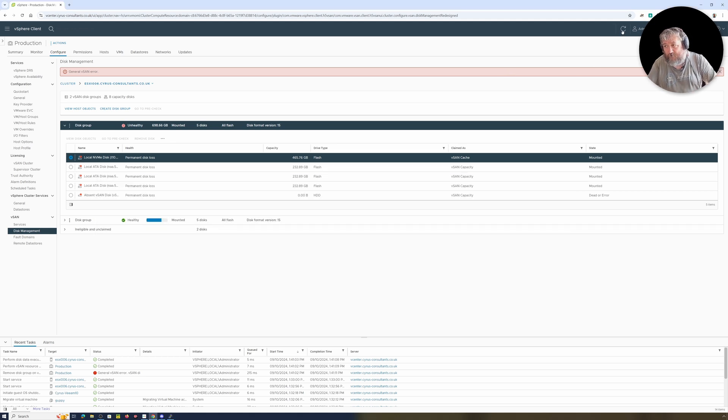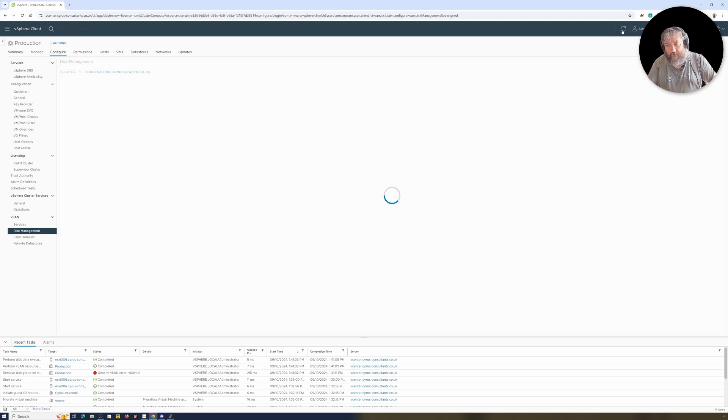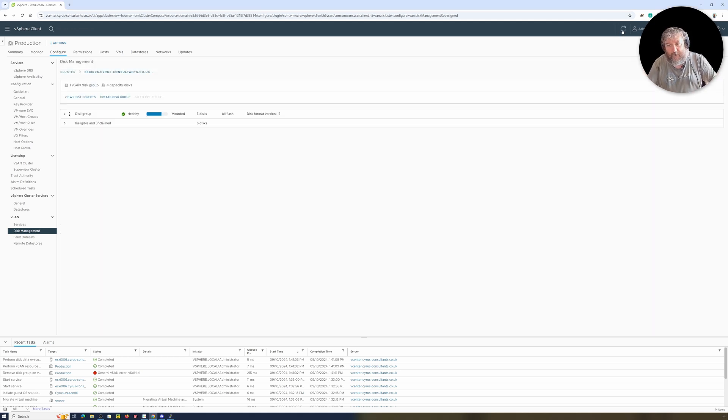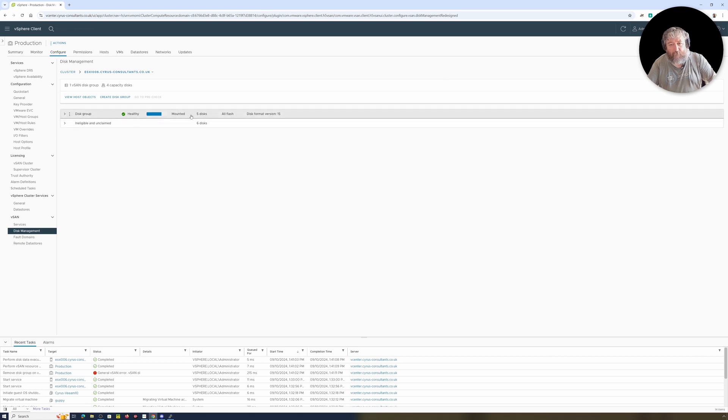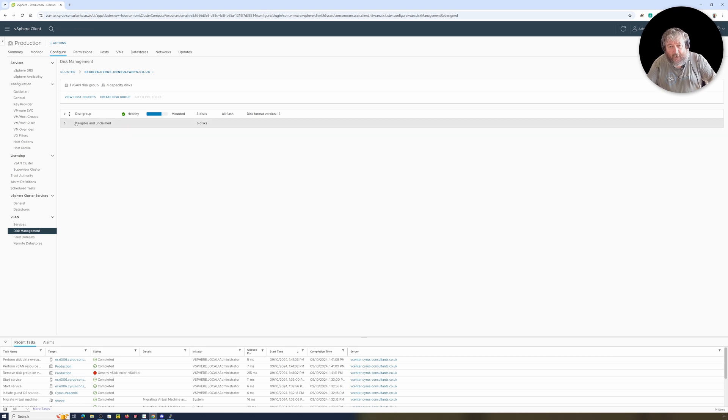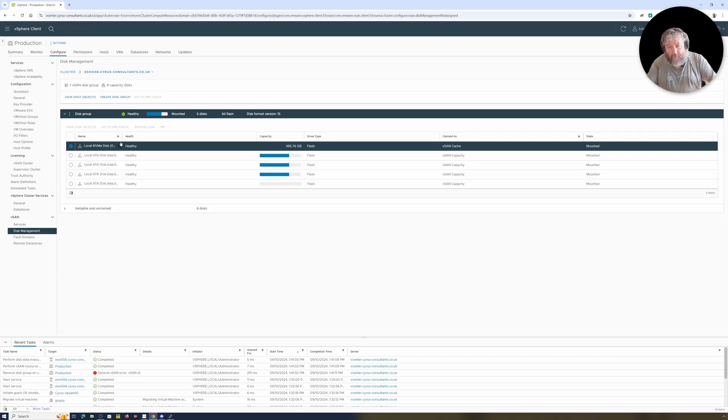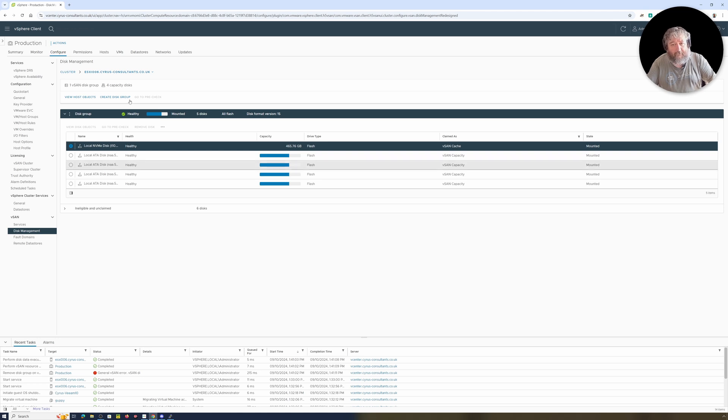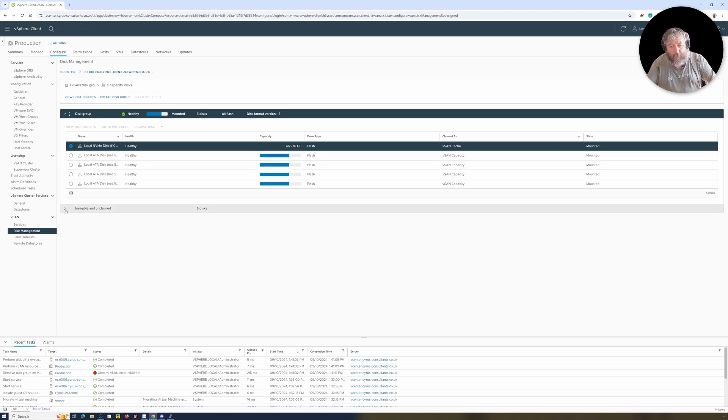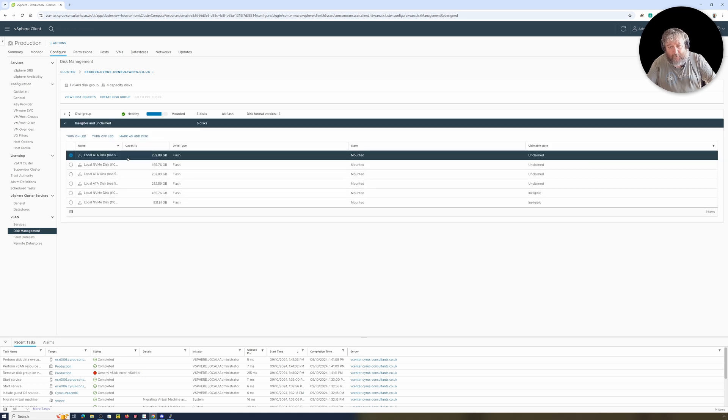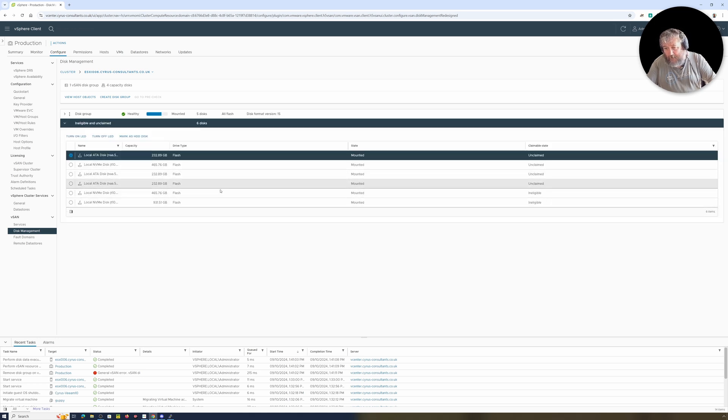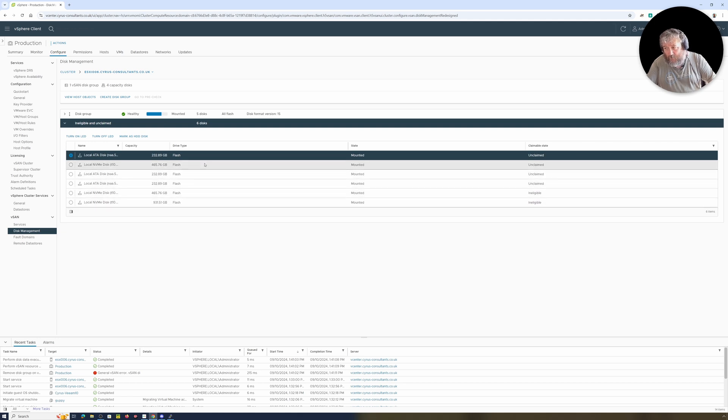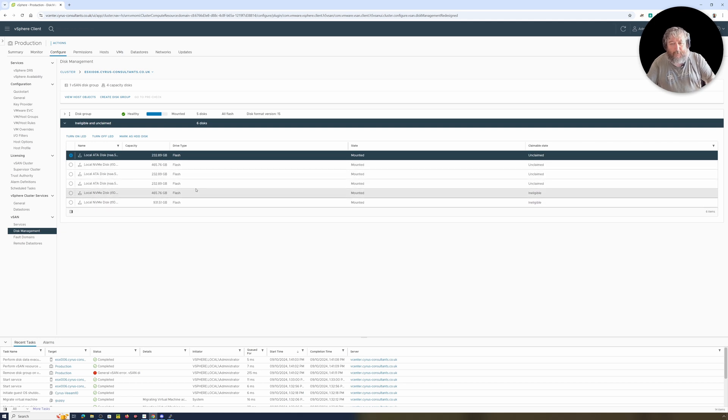And if I now just refresh the GUI, we can see now that our disk group is healthy. And if we actually have a little look at, there's our healthy disk group.